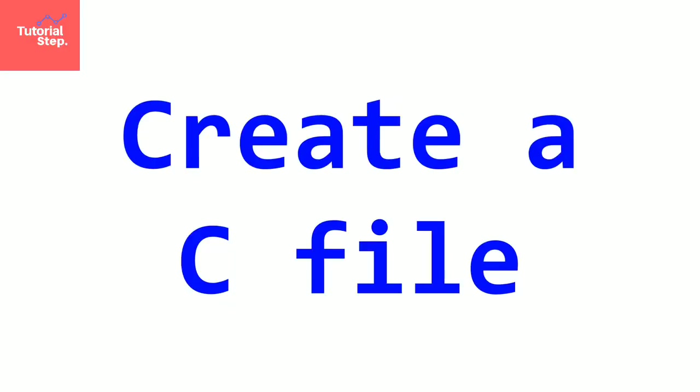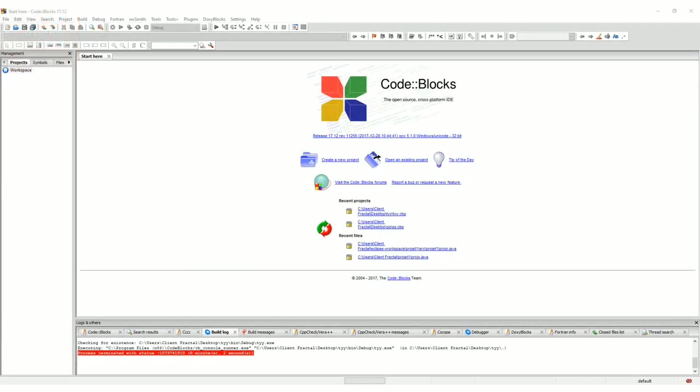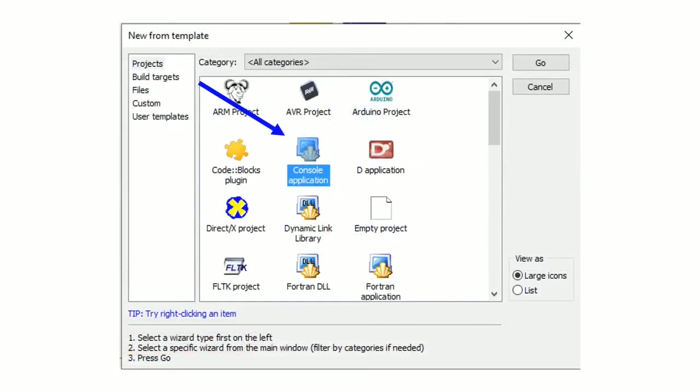Welcome to this video where we will create a C file to start working. So here we're on our IDE code blocks and we want to create a file to start working. For that you click on create a new project. Then this box will appear. And you select console application. Then you click on go.